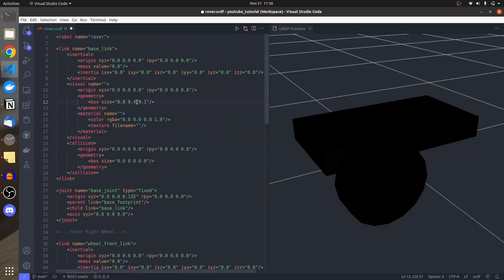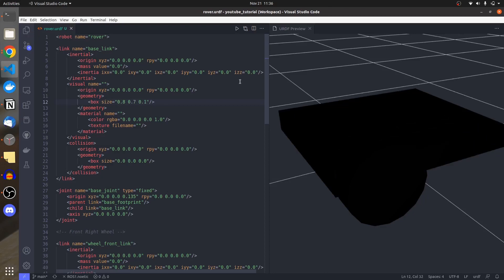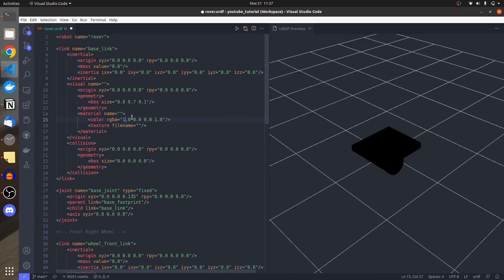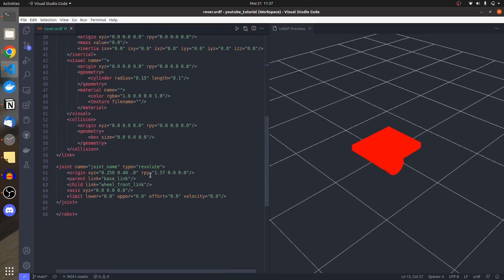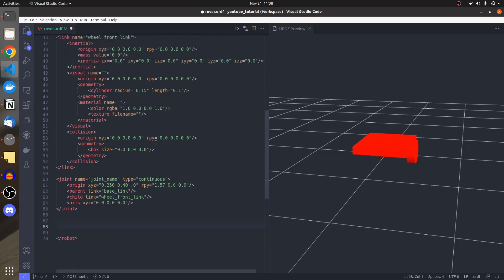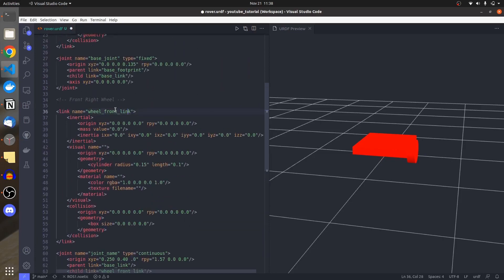I resize the base to 0.8 and 0.7, save, and it becomes a bit bigger. Let's fix the color to red. For the joint type, the wheels should not be 'revolute' or 'fixed' — they should be 'continuous', because the wheels rotate indefinitely without limits. The wheel seems to be in the rear right position, so I name it 'wheel_rear_right'.